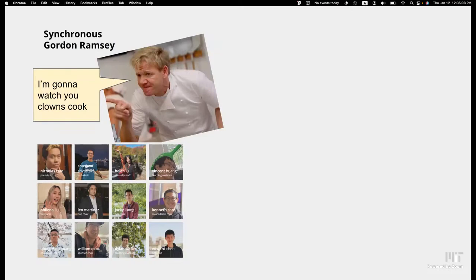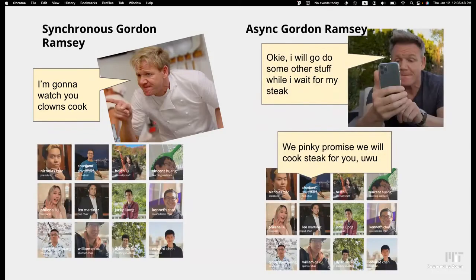Think of the Gordon Ramsay kitchen analogy. Synchronous Gordon Ramsay would stand and watch us cook the whole time. But asynchronous Gordon Ramsay realizes Nick probably knows enough to cook on his own, so he can go do other things and just get a notification on his phone when it's done. This is really the essence of asynchronous programming — it allows us to do other things while some other process that takes time happens.